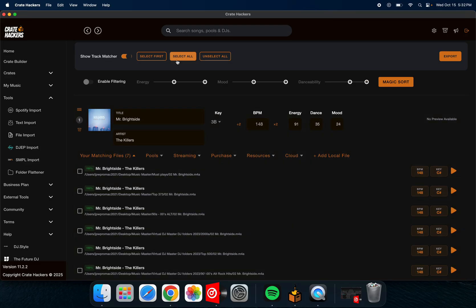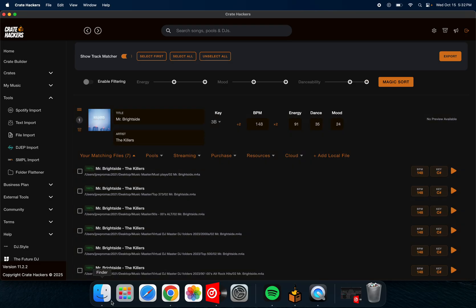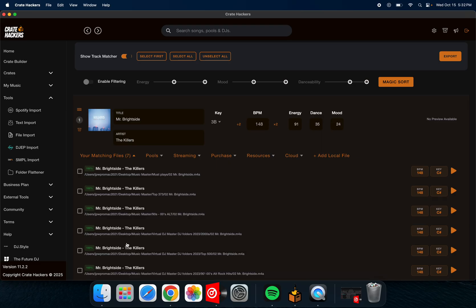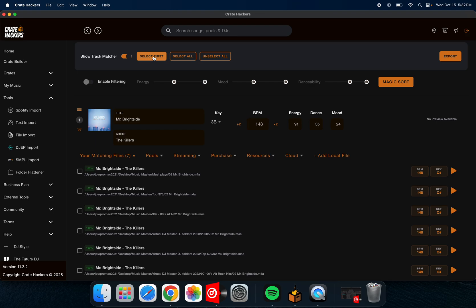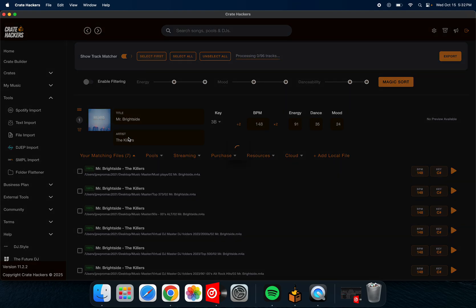Otherwise, you can just hit select all and it'll import all of the songs, all the Mr. Brightsides. And then in Virtual DJ, when you add the folder, you can just go in there and delete the ones you don't want. I prefer to do select first. That usually works pretty good for me. So I'm going to do that. Select first. Now it's going to select the first song of Mr. Brightside, and then any other ones that are more than one version will take the first one listed.